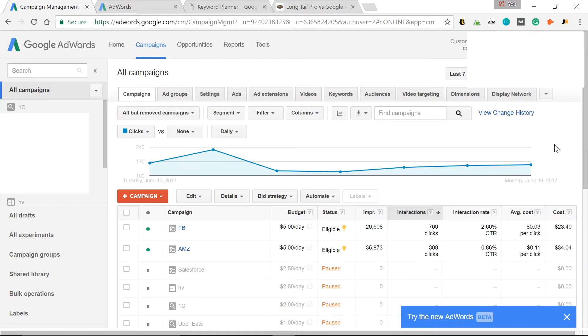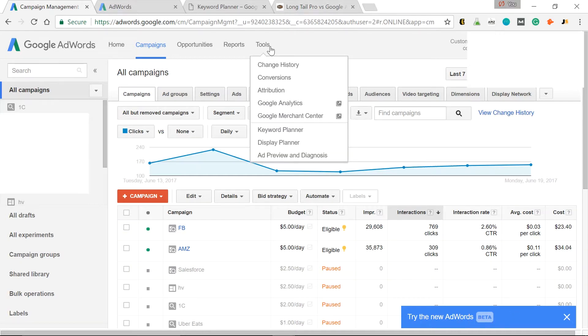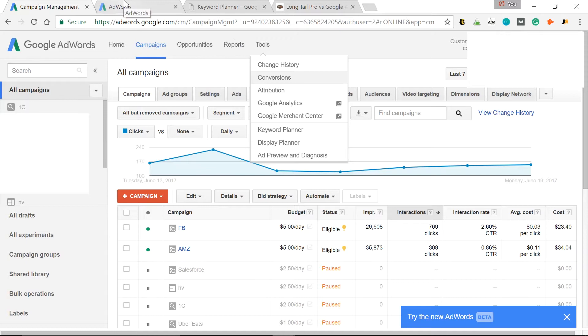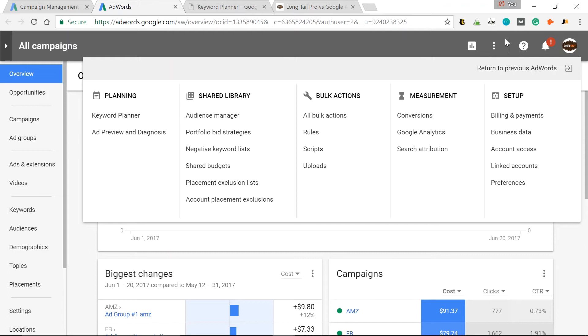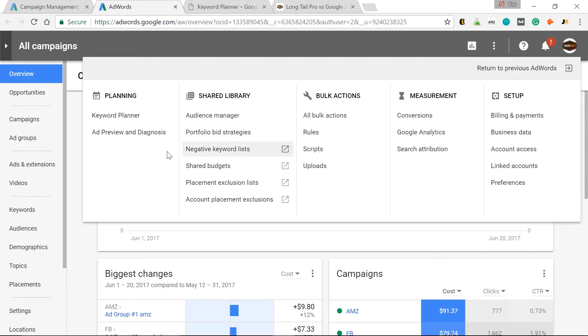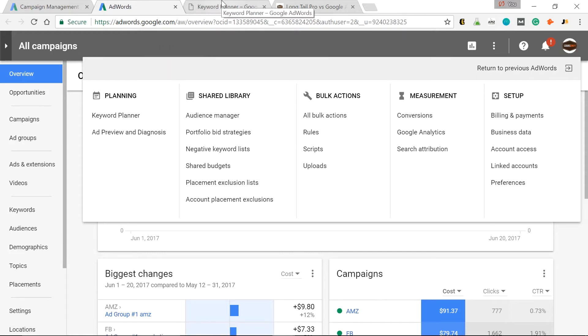You need a full Google AdWords account before you can use their Keyword Planner tool. So whether you're using the old version of AdWords or the new AdWords beta, just go to Tools, Keyword Planner. Or if you're using the new beta version, click these three dots in the top right, Tools, Billing, Settings, and in this drop-down under Planning, Keyword Planner.